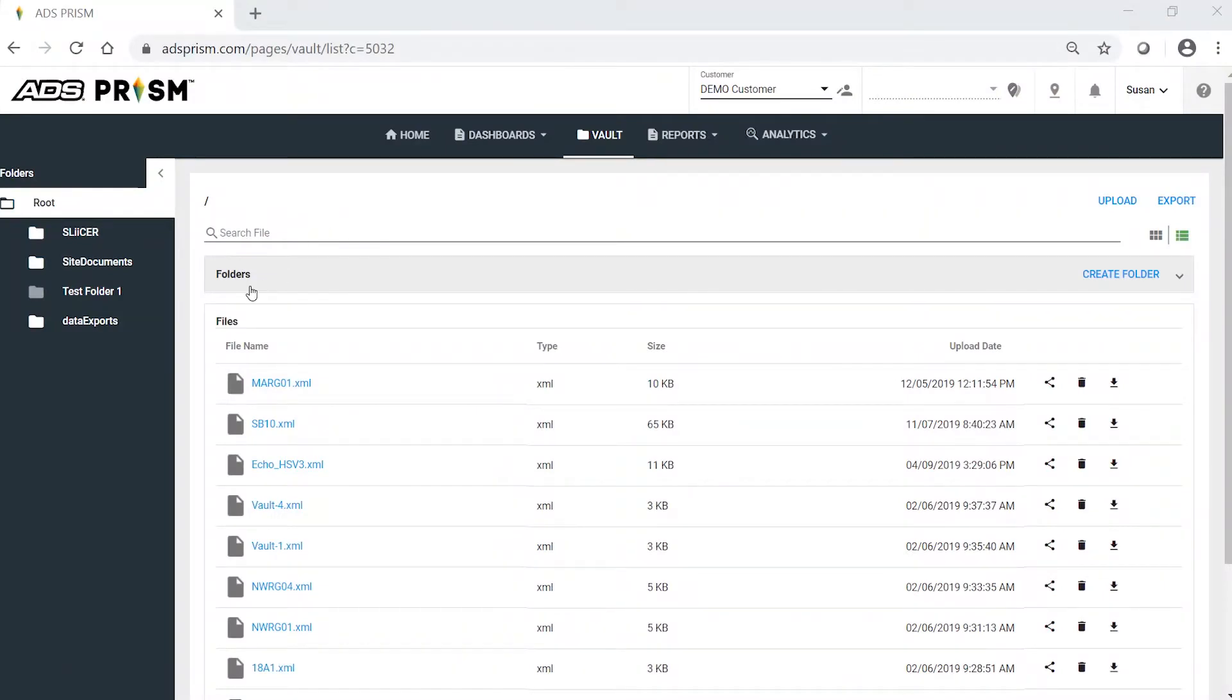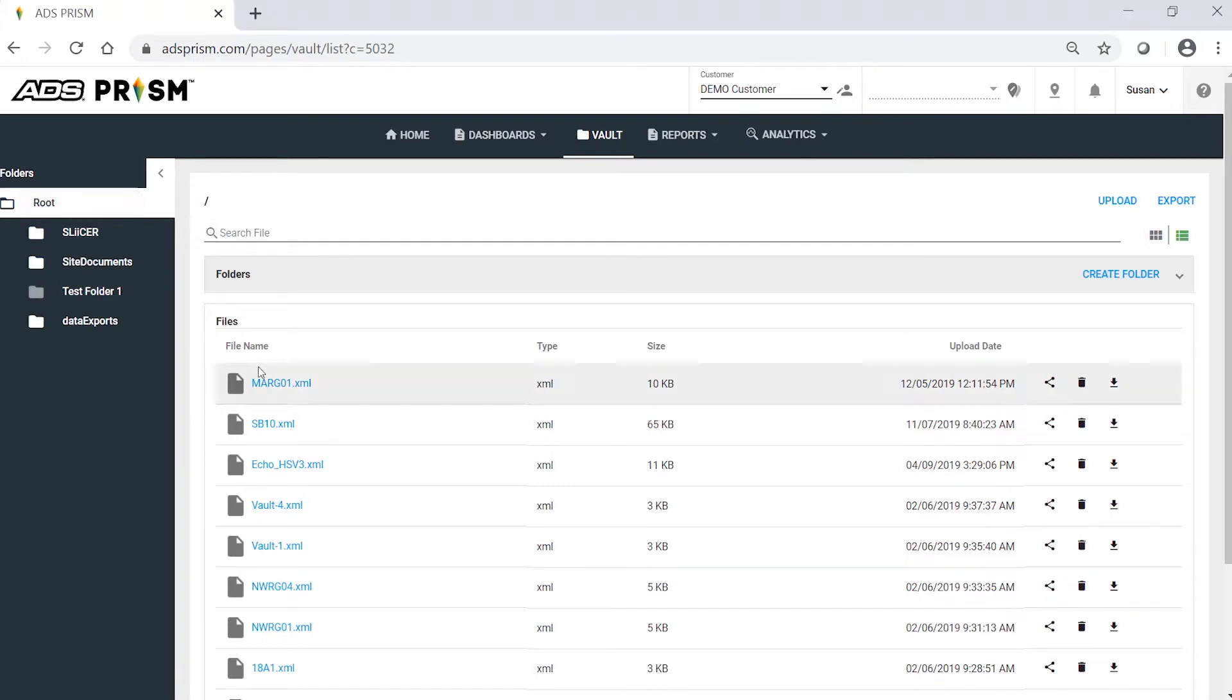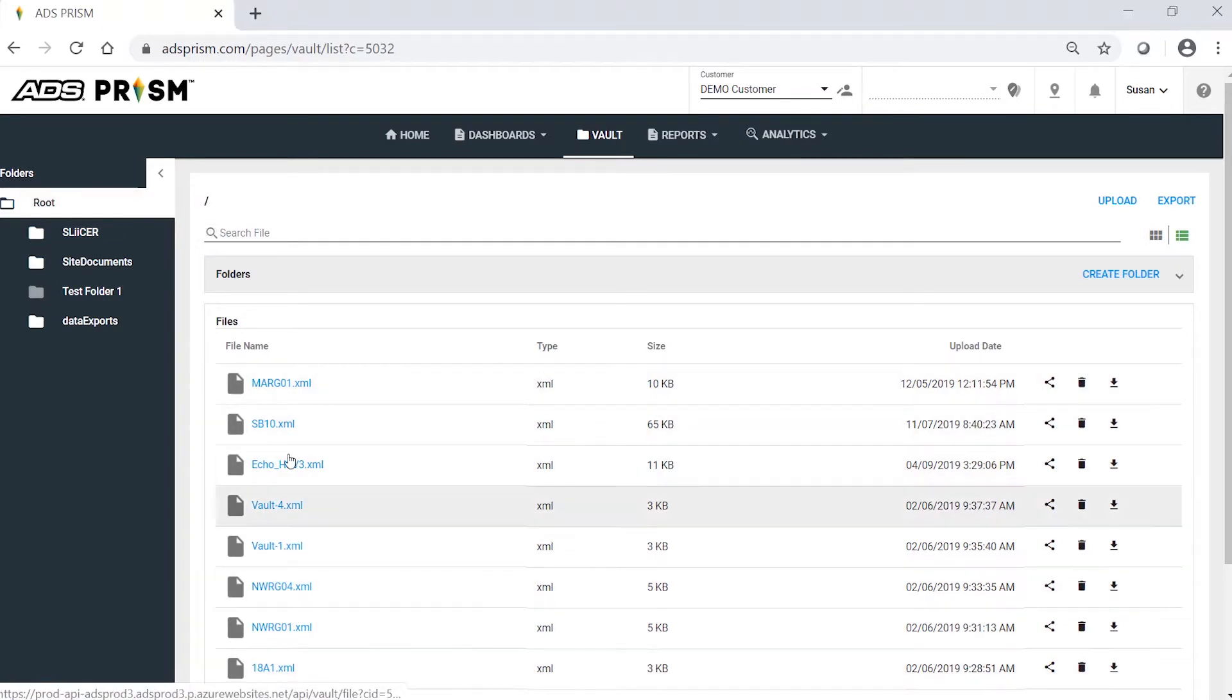The vault displays folders and files. To delete files in the vault, simply click on a folder of interest and the files will be listed. In this example, in the root folder, I have the following files.